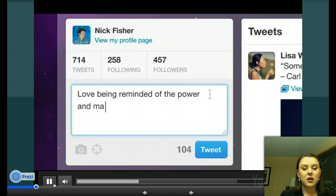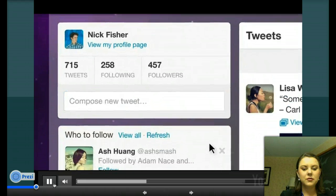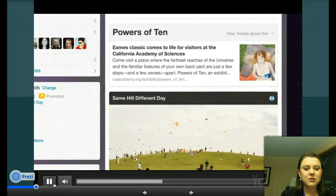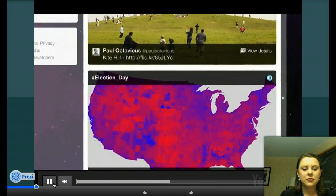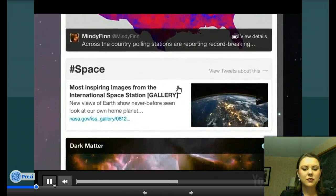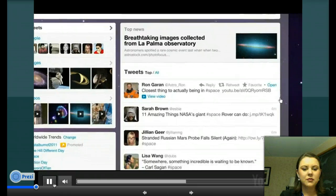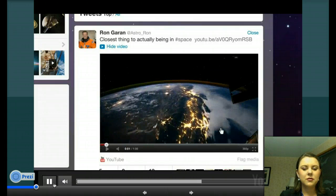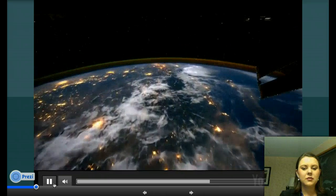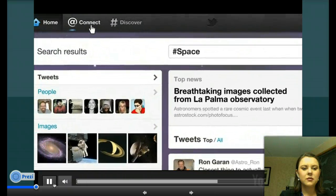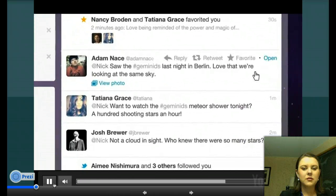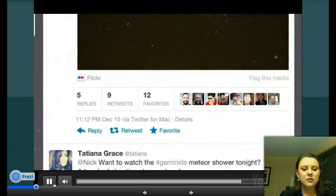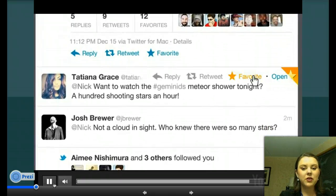Composing your tweets will be something that we're talking about. That funny-looking thing is a hashtag. You're able to reply, favorite, or retweet anybody.